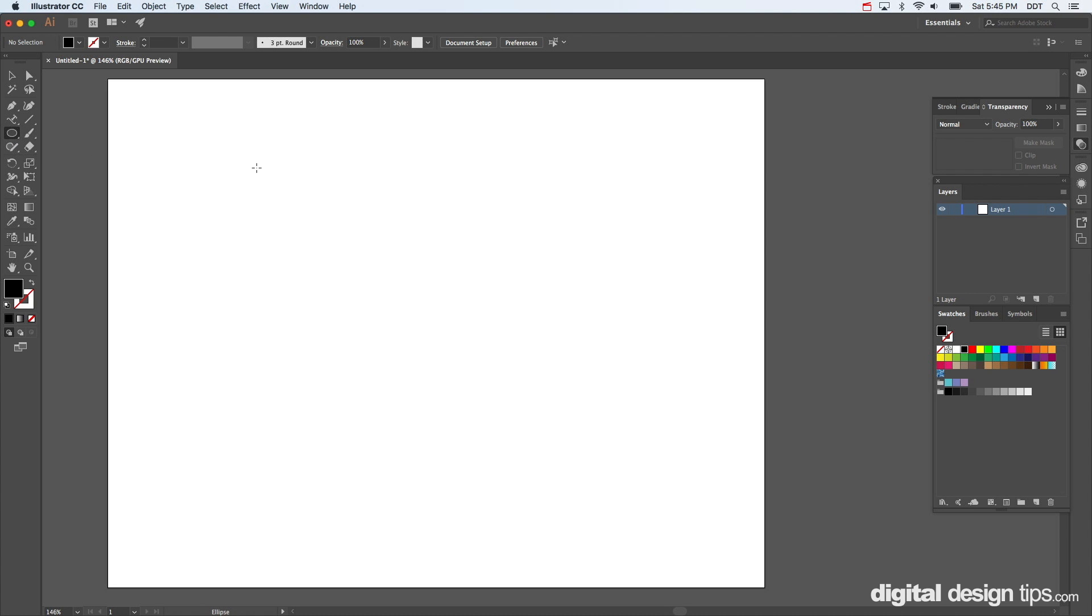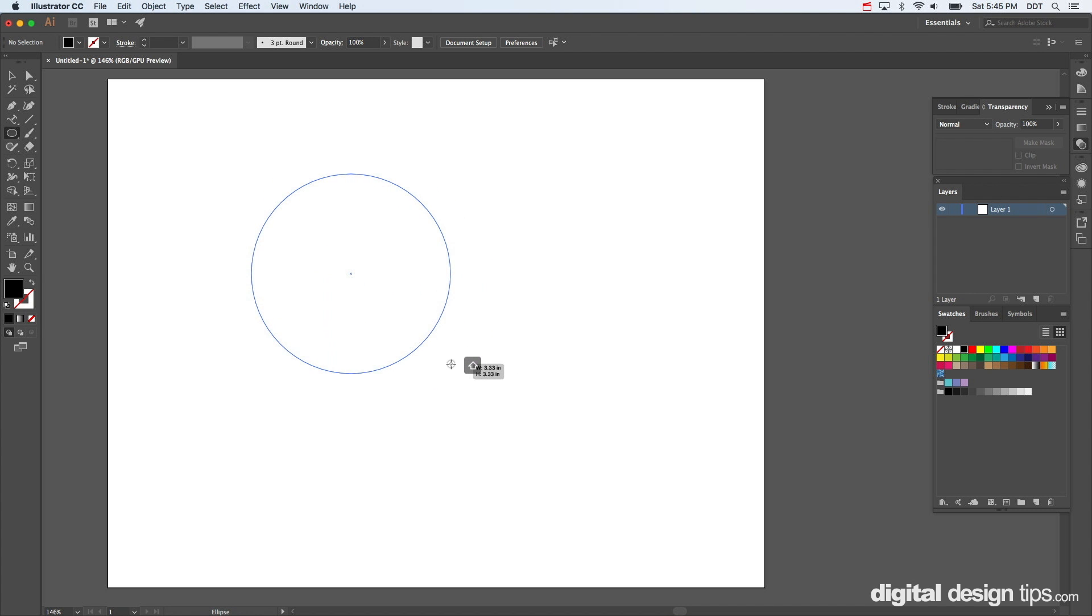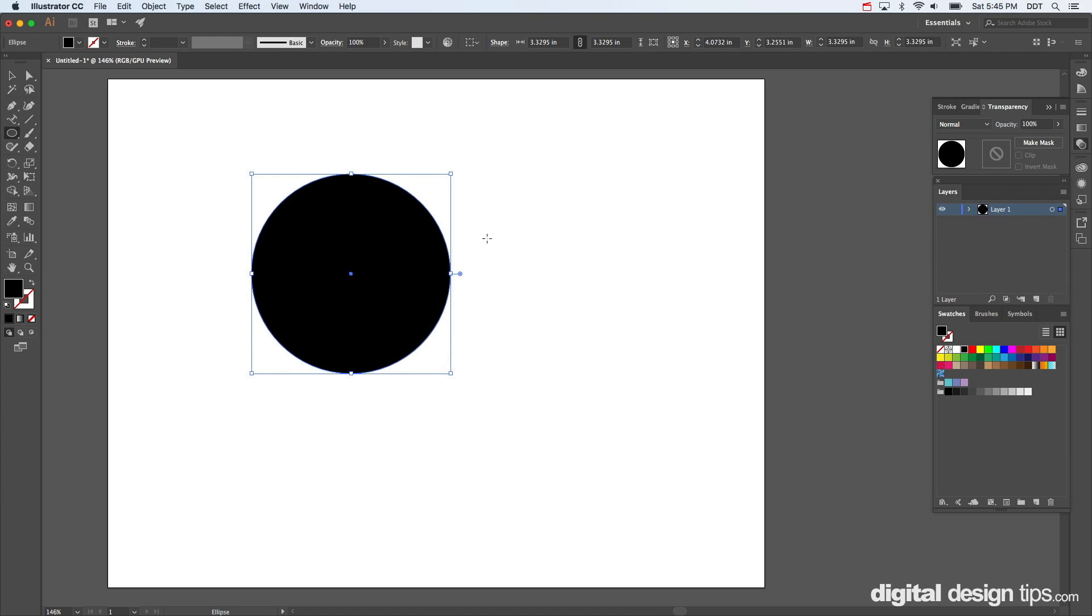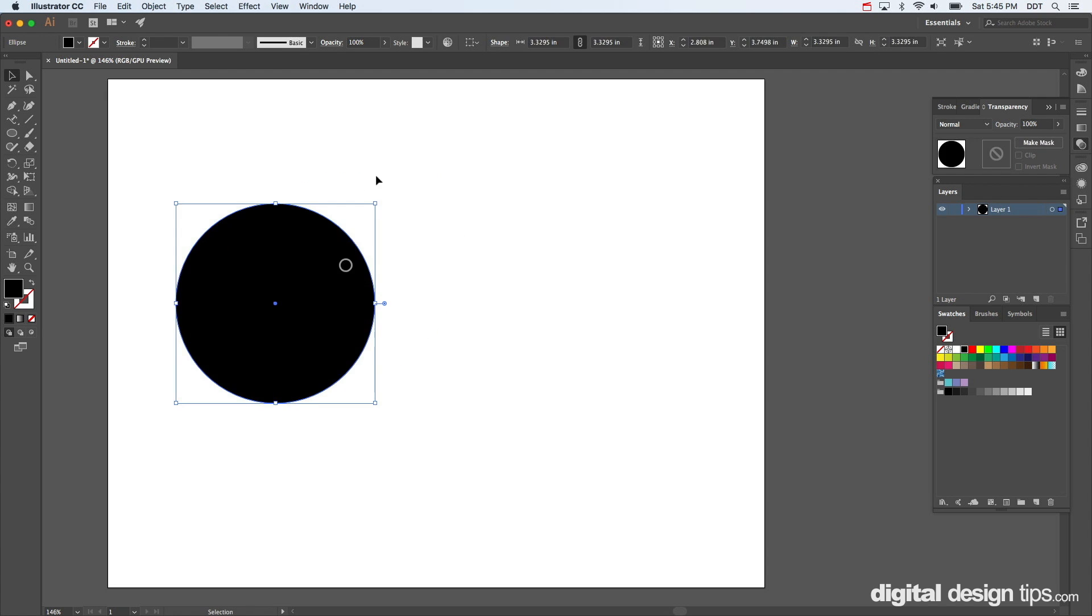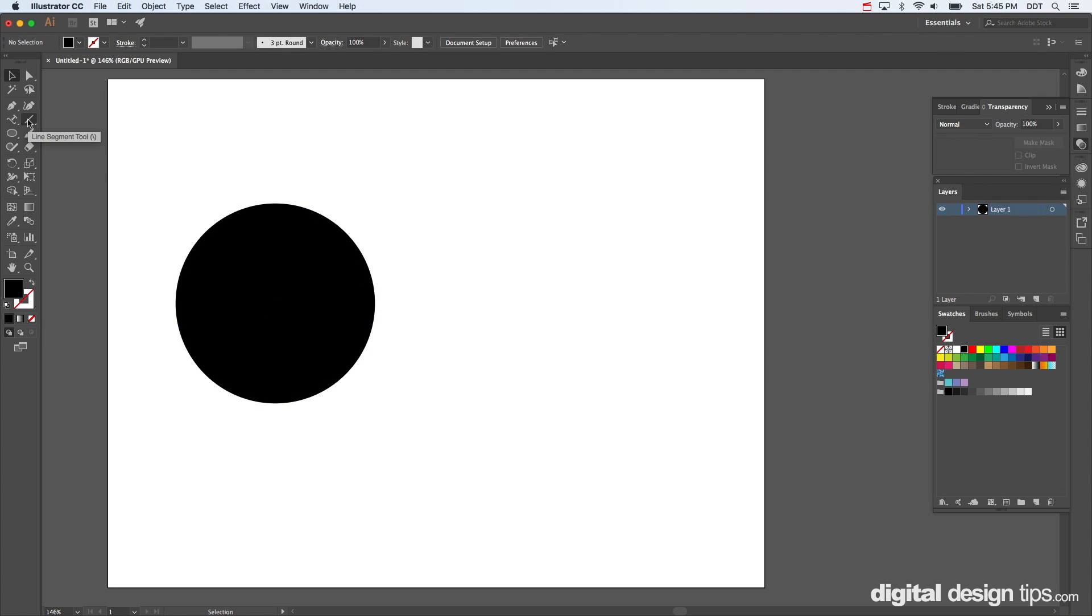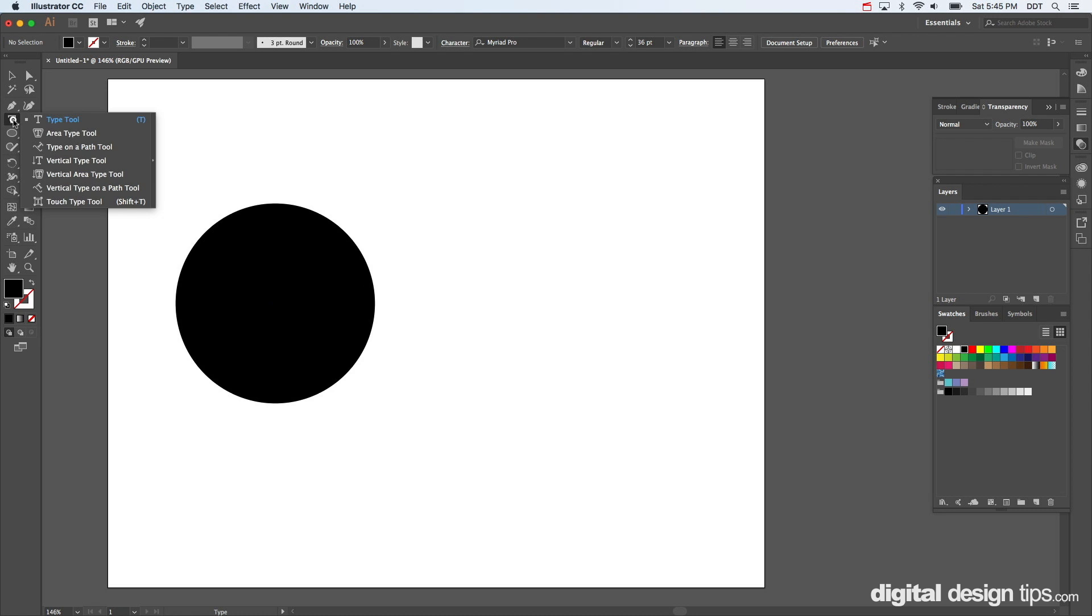...with making a circle and hold shift there by the way just to make it a perfect circle instead of an oval. Now you want to go over here, I got your circle. I'm going to click on the type tool, usually looks just like T, but I've pulled down here type on a path.